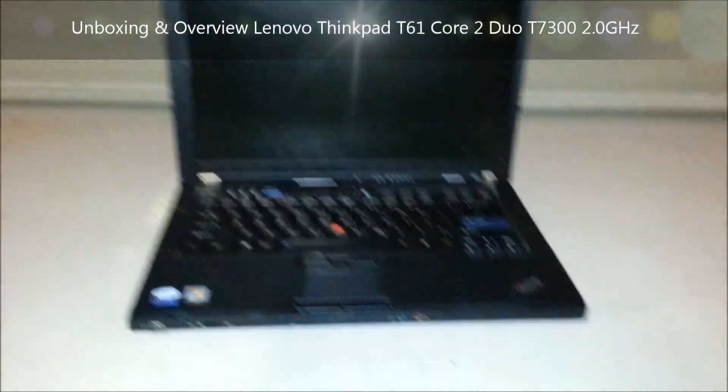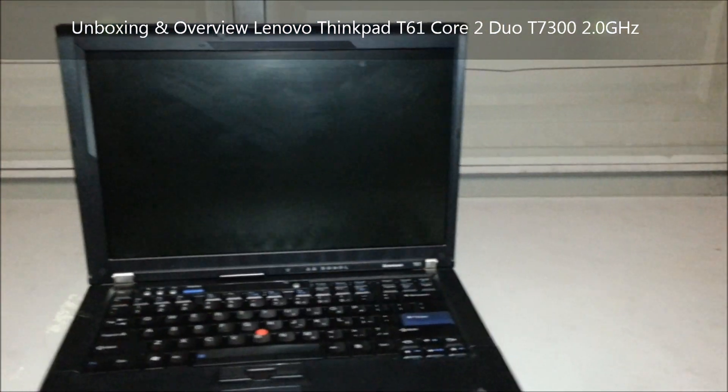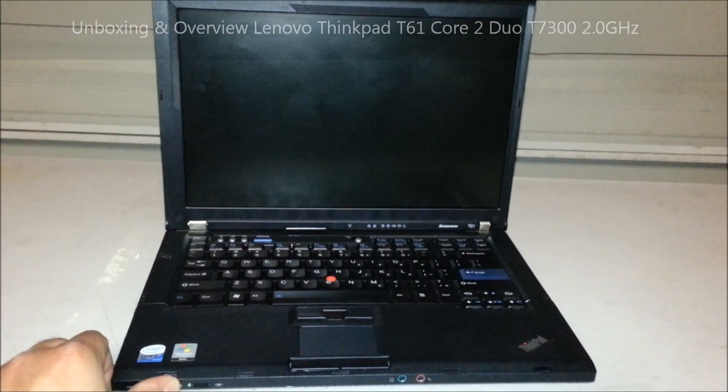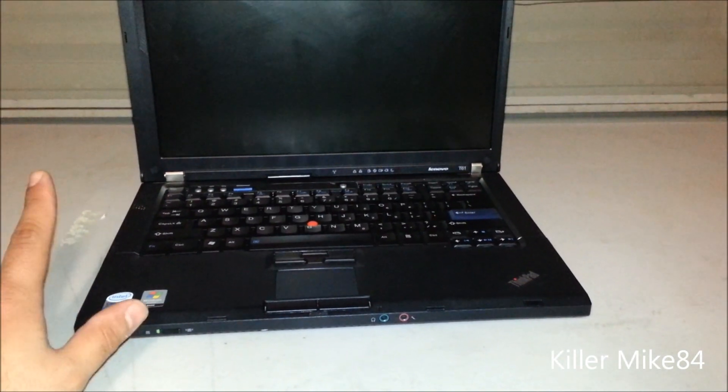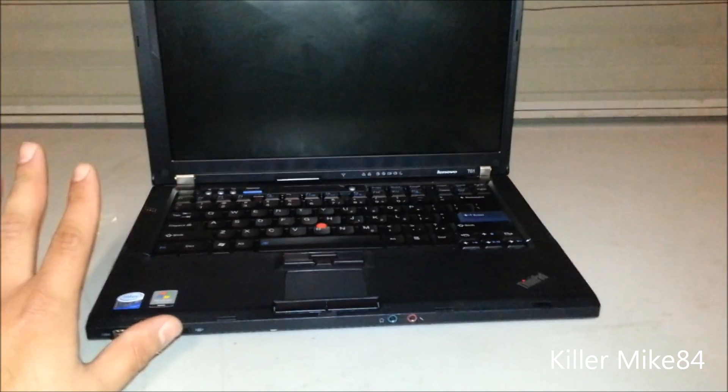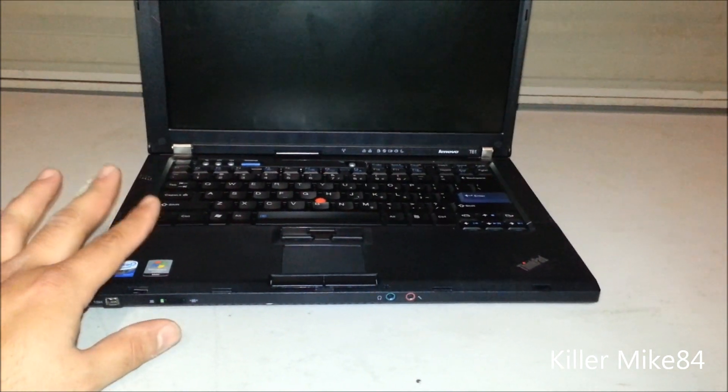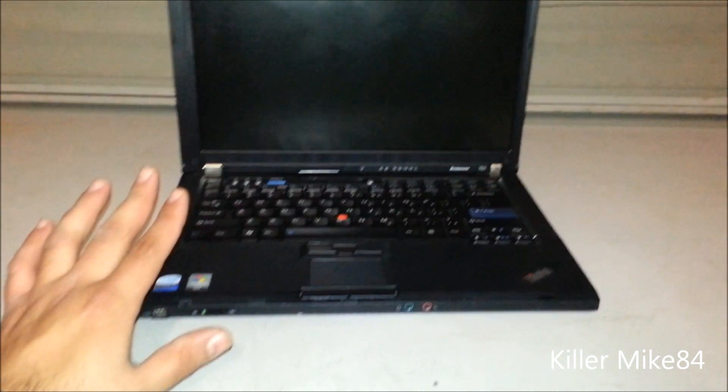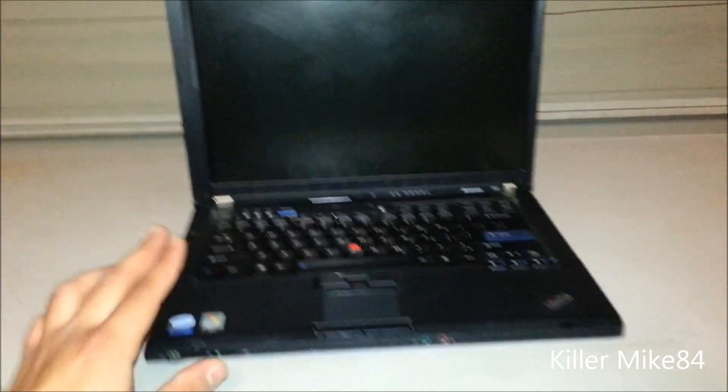Alright you guys, this is Killer Mike84 here. We're going to do a laptop unboxing, well not unboxing, more like an overview of this laptop. This is actually for my parents. They had an e-machine laptop, it took a crap, battery's now dead. This is a replacement.